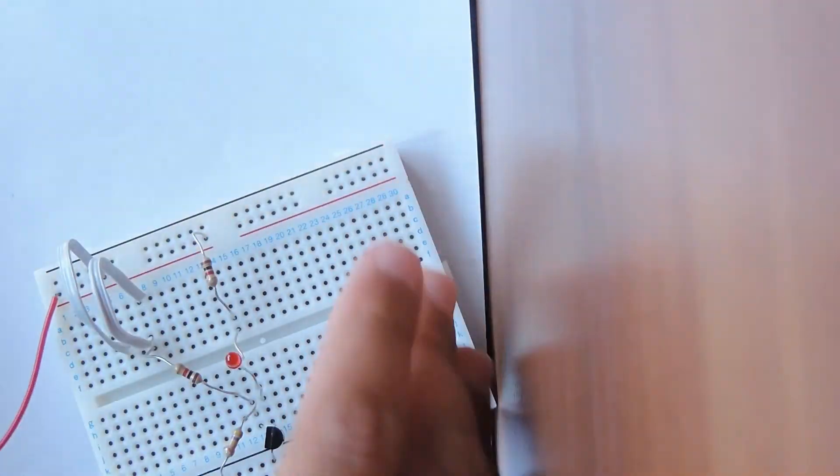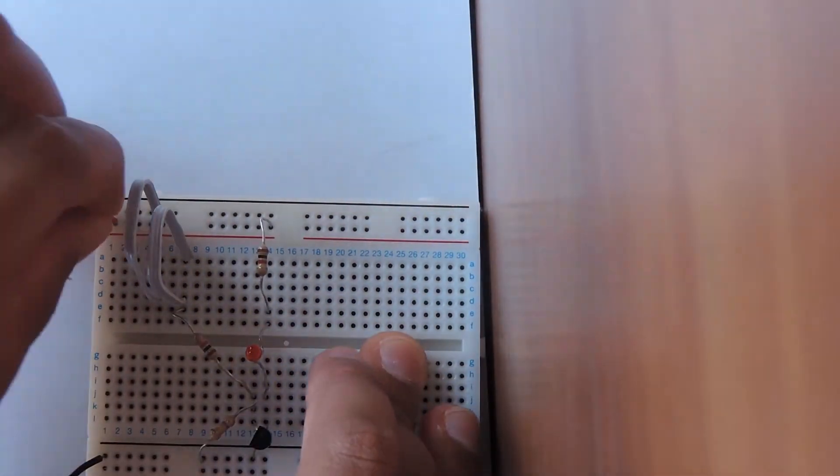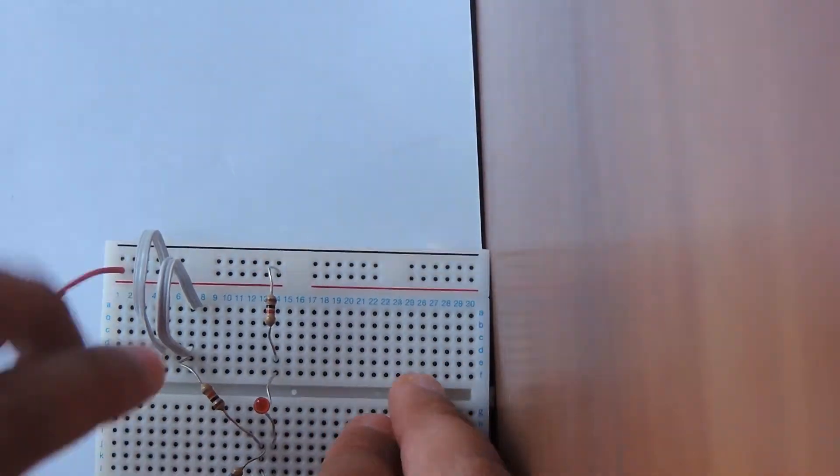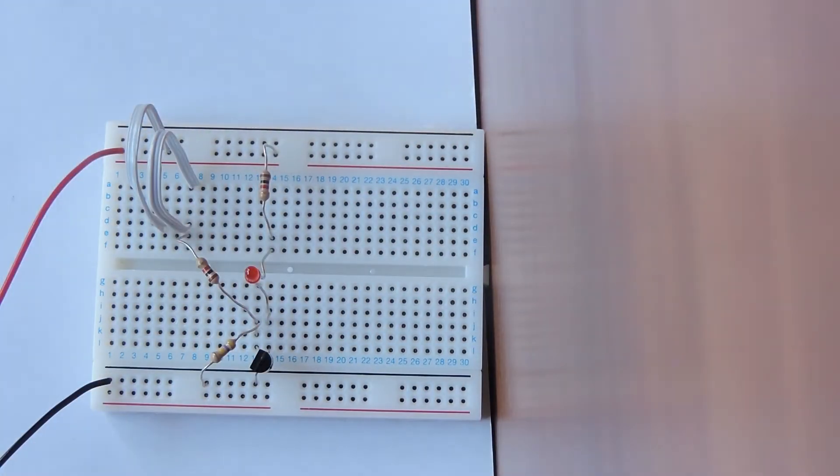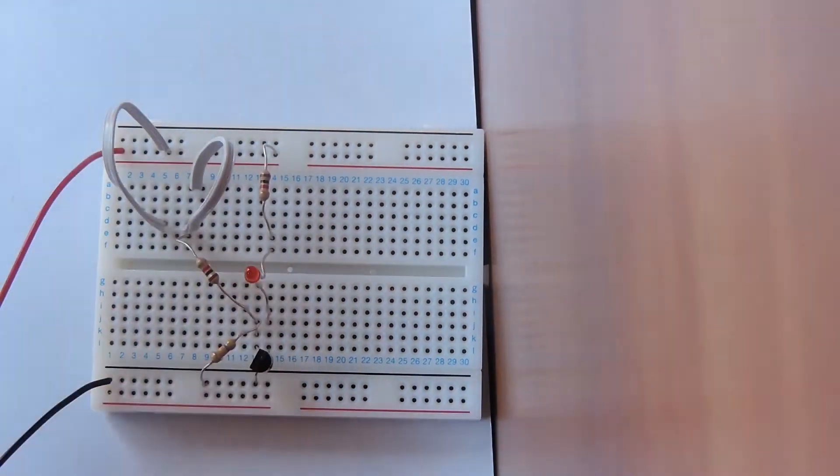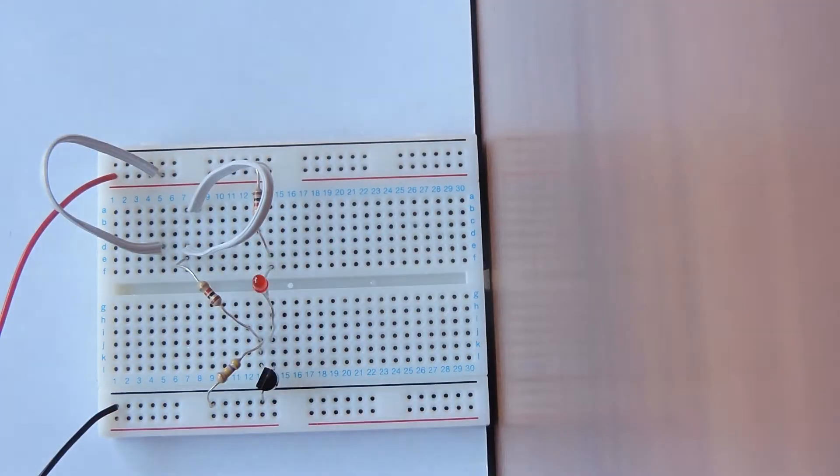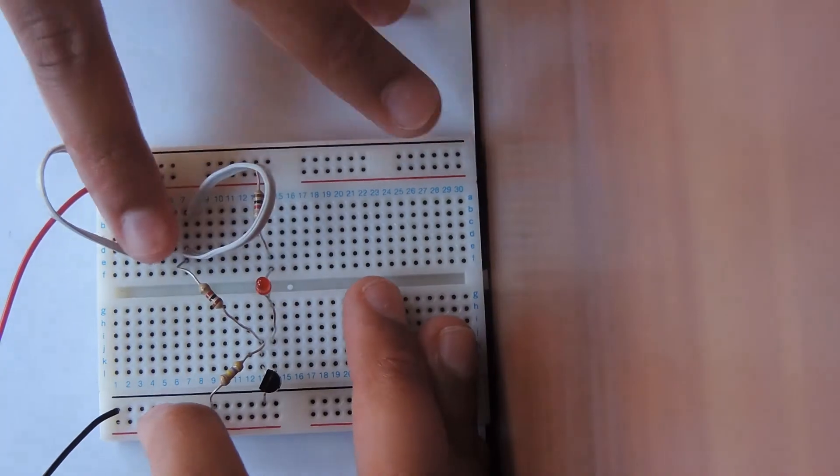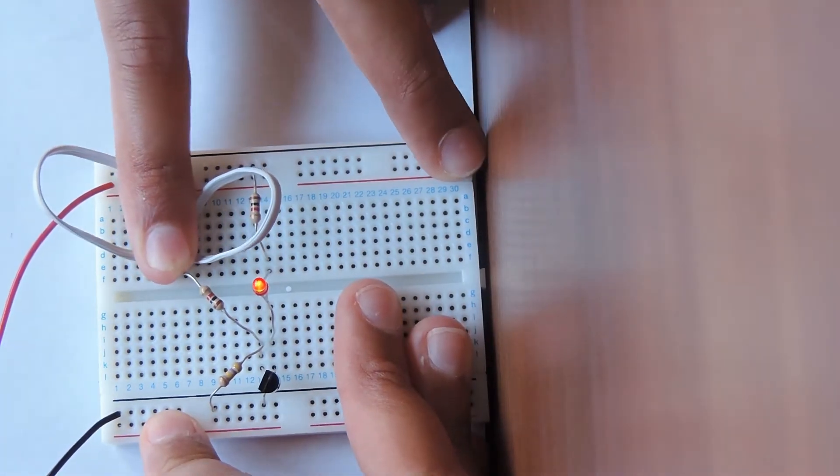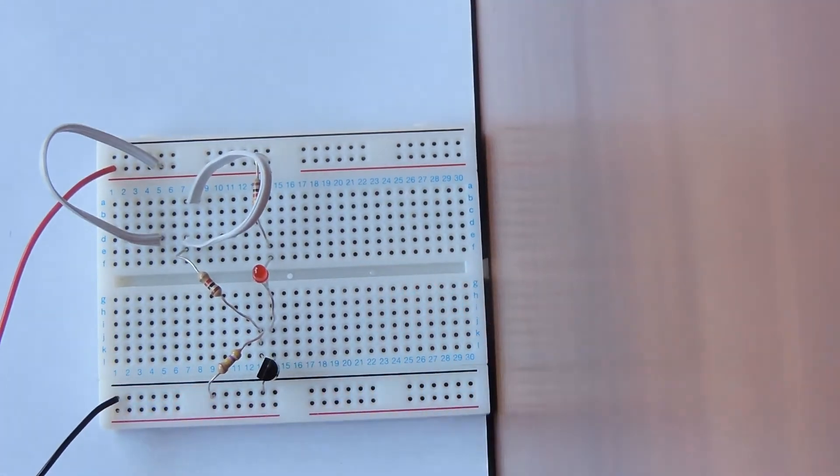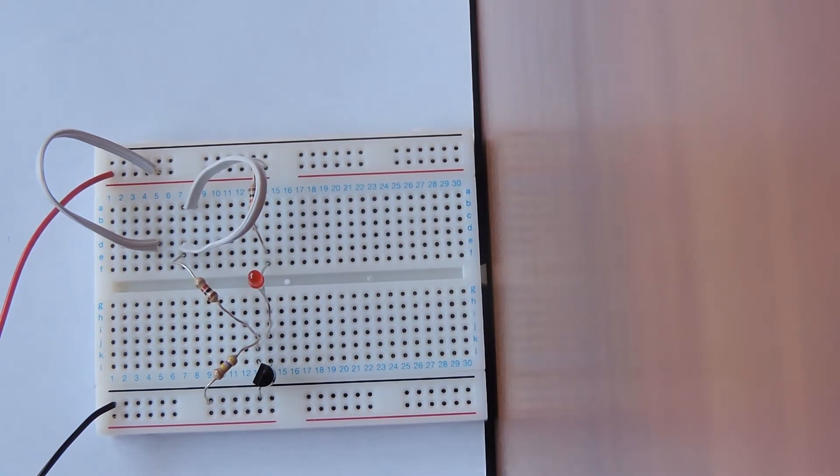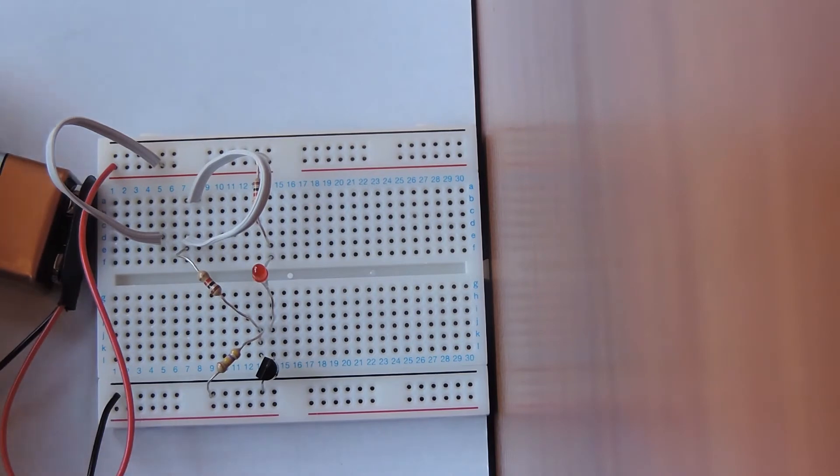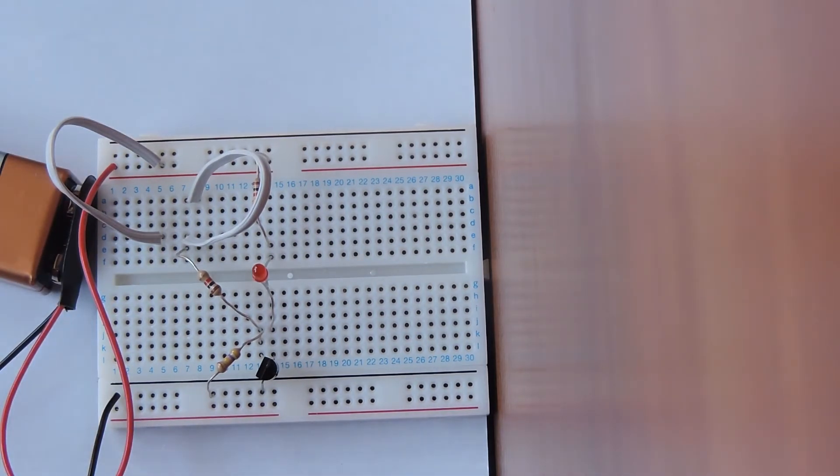This is our completed circuit and you can see nothing is happening. That is because we need to put our finger between these two wires in order for the LED to light up. You can see when I put my finger the LED lights up. You can also wet your finger with some water in order to make the LED light stronger because water is a better conductor of electricity.